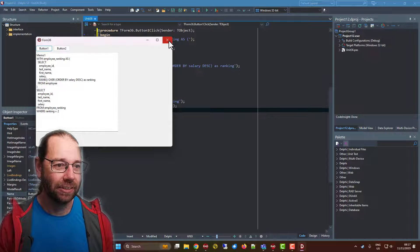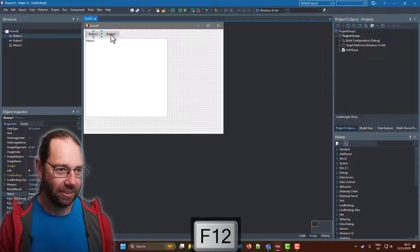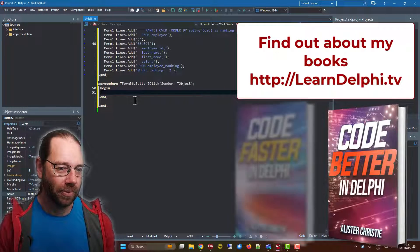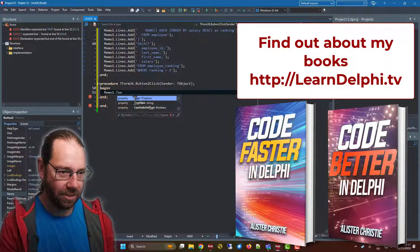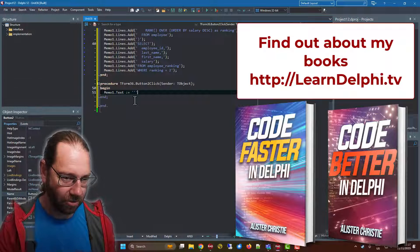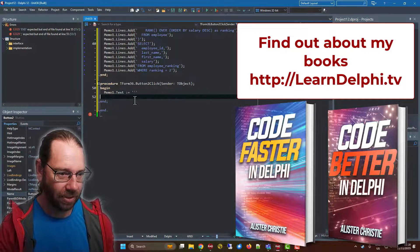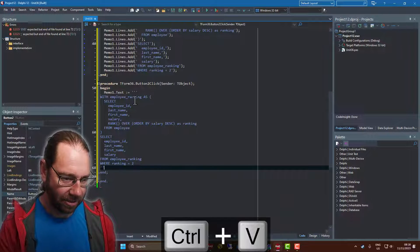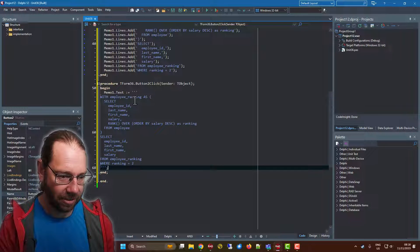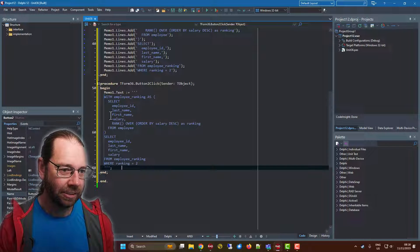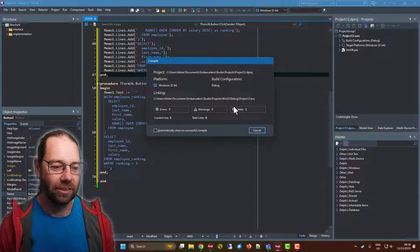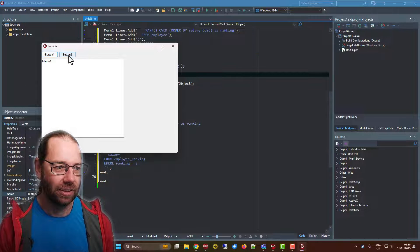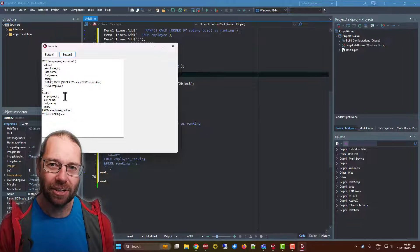But new in Delphi 12, let's create a button to click. Memo1.text is assigned. We have these triple quotes. Let's paste that there and close that quote. And you'll see that it's all syntax highlighted as a string. I will run this. And go button two. And there we have our string.